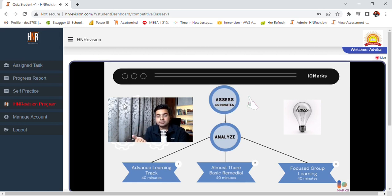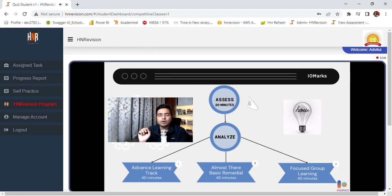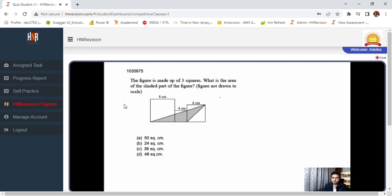Accordingly, we will put you into one of these three rooms: Advanced learning room, almost there group for basic remedial, or focused learning group. So let's get started. Here's your first question.